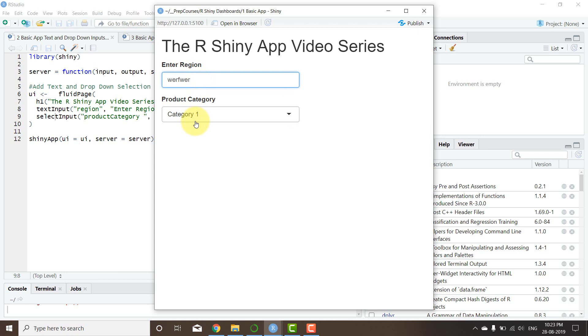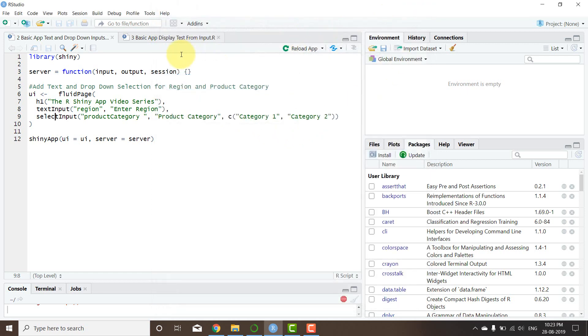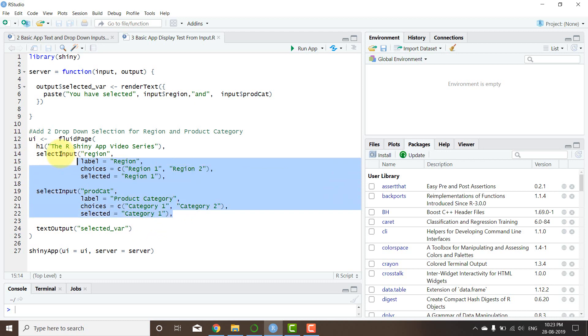And then the app looked something like this where I was able to enter something as a region, and then we have something as a product category. But we know that the region is also going to be a dropdown like this, and then the product category is also going to be a dropdown. So what we're going to do in the next app is now expand to this. Right now I've added some components on the server, and then the UI elements pretty much remained the same, but the only change that I have done is in these two things.